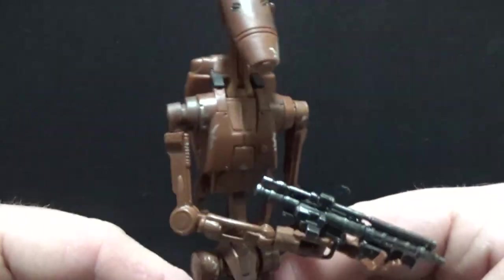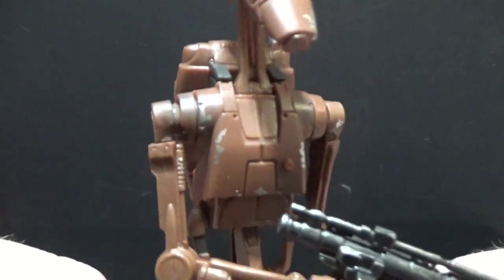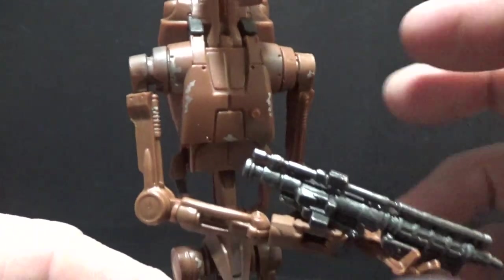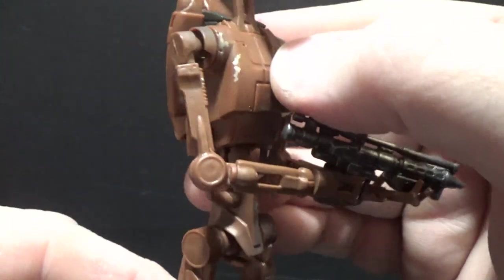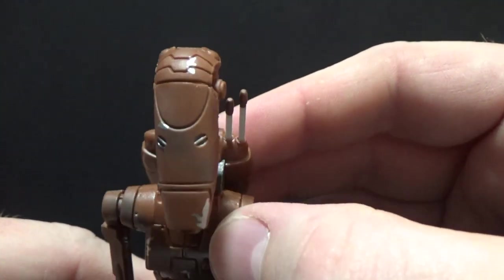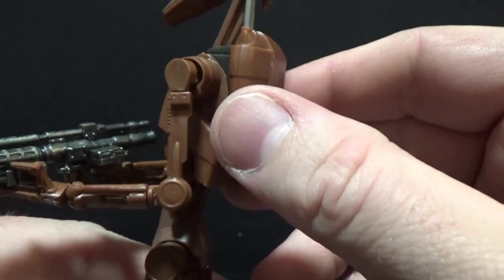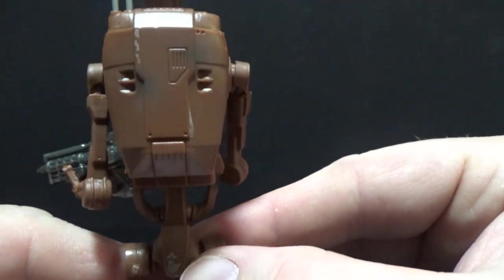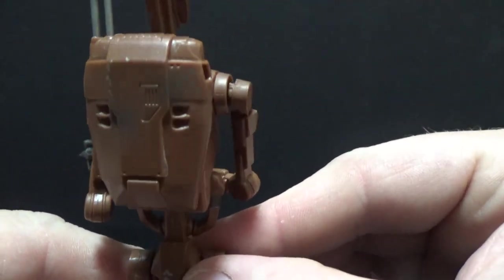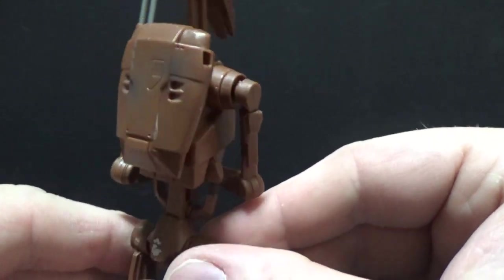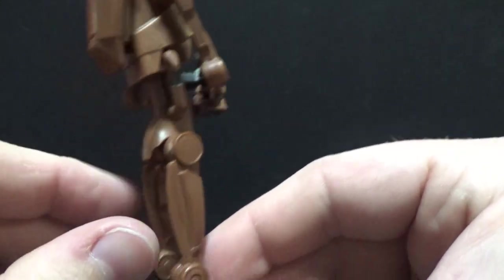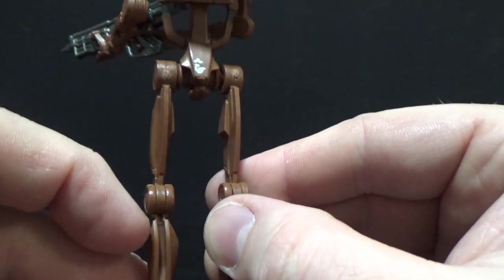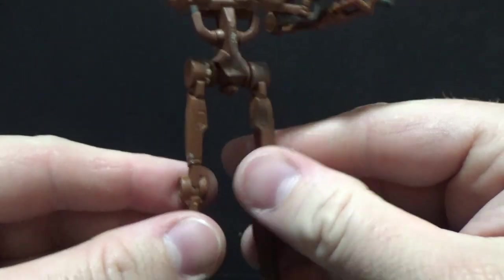It's really great detail on the paint apps throughout the whole figure. There's battle wear. There's scratching to the metal. There's dings and dents. All that good stuff. Carbon scoring. Looking pretty good.